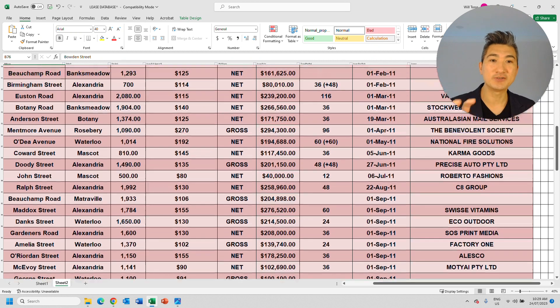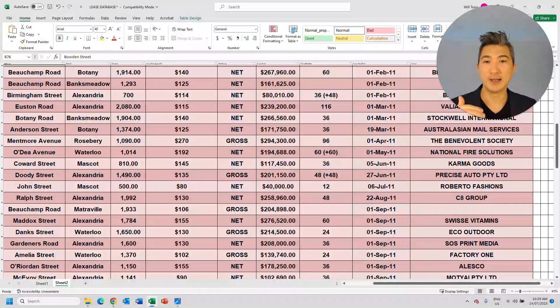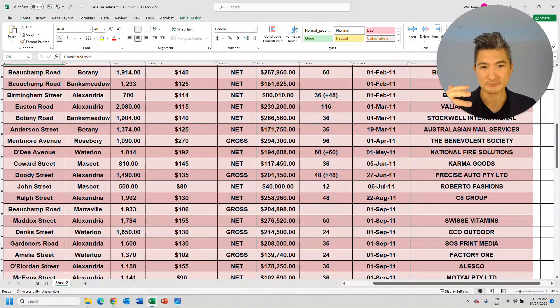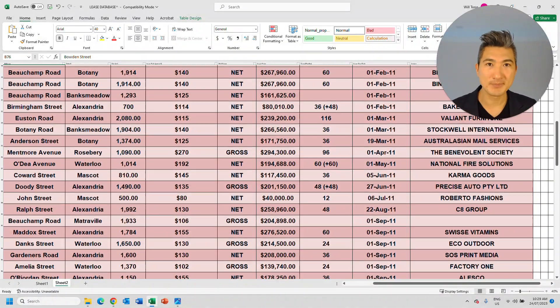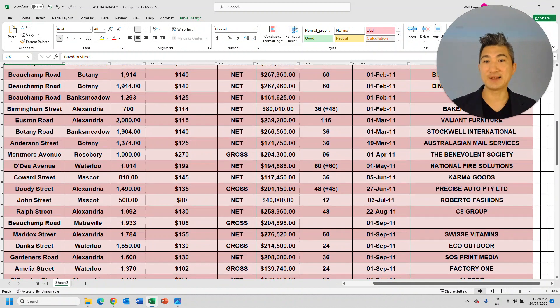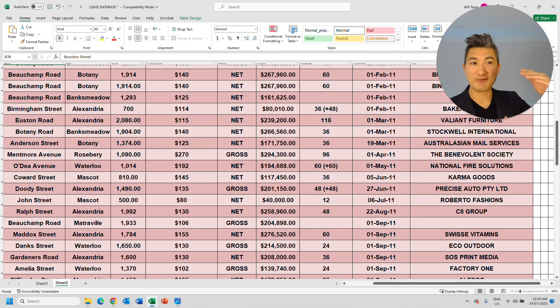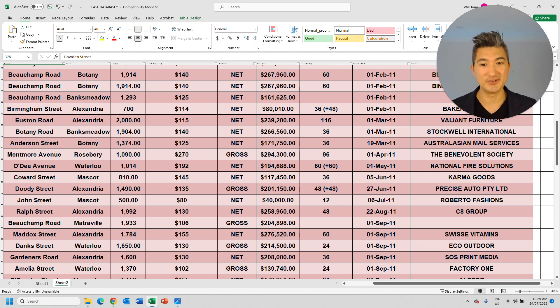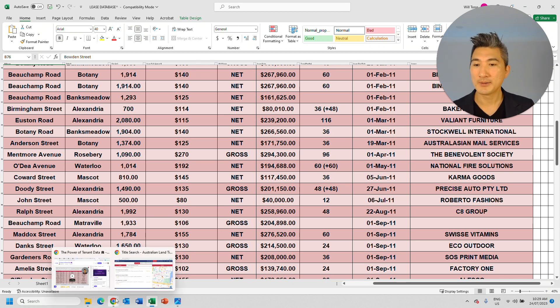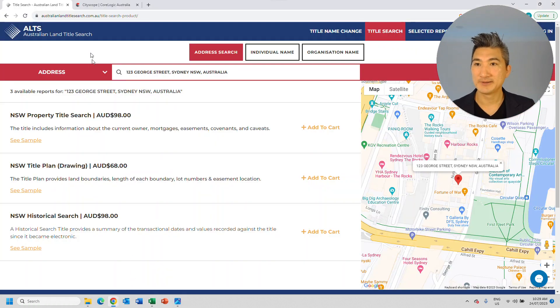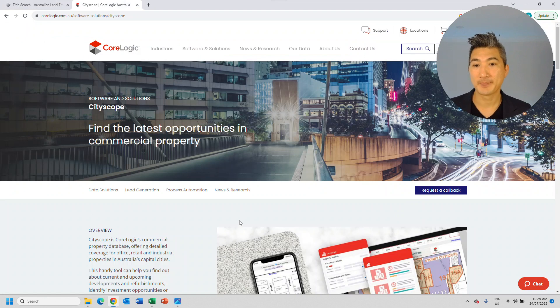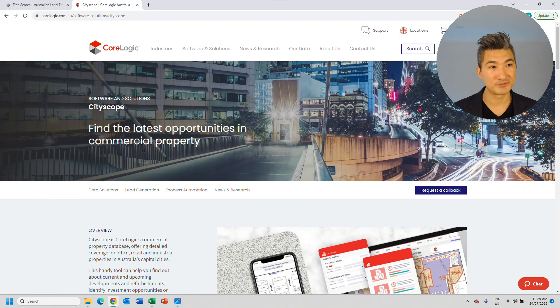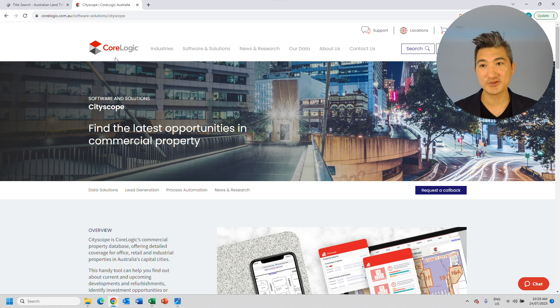Now, they could have collected this over time. They could have done exactly what I've done and downloaded every single lease and put it into their database, put it into the CRM.